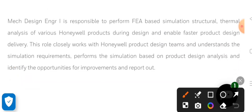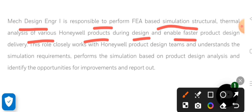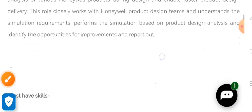The mechanical design engineer will be responsible for FEA-based simulation and structural analysis of Honeywell products during design, enabling faster product design delivery. I'll also explain your responsibilities in detail.